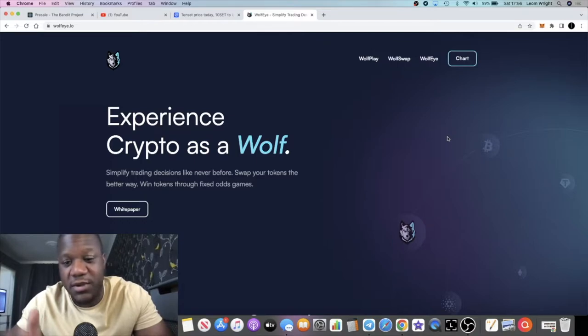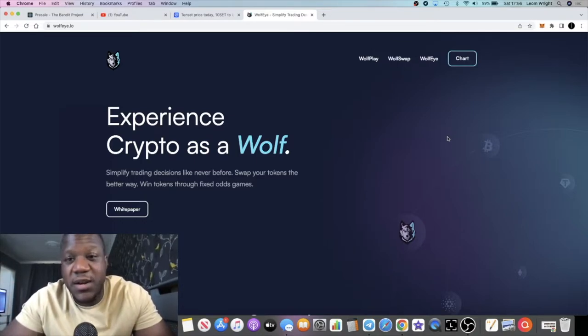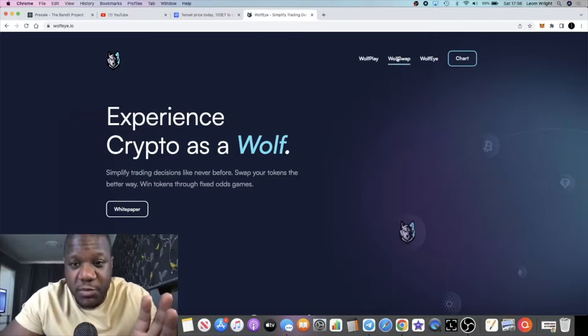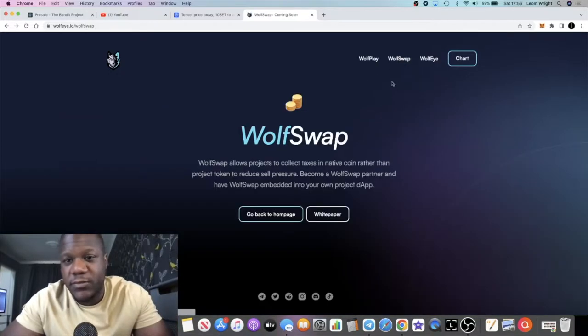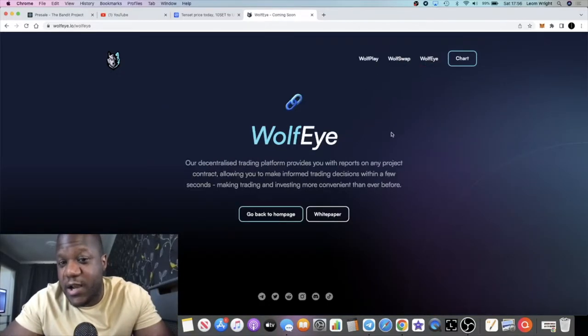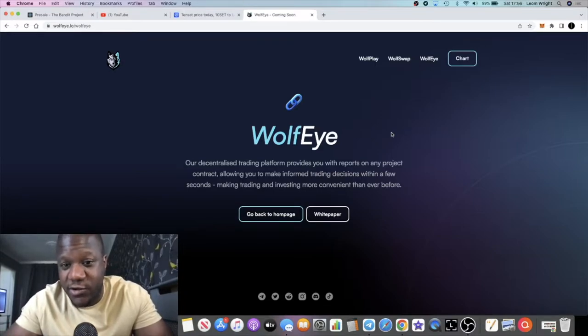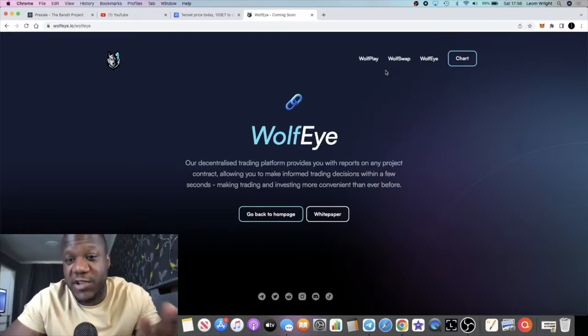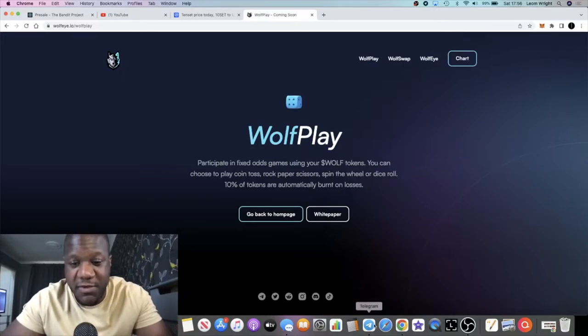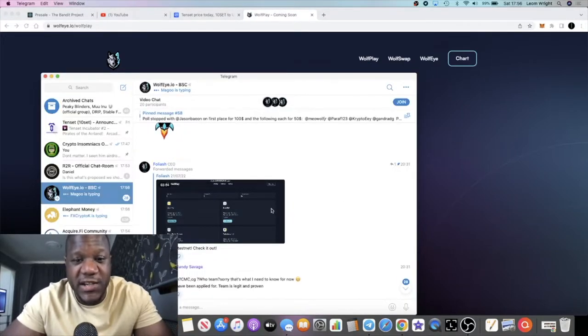It's a super low market cap, around 100k. We'll take a look at that in a minute, but these guys are building out their own swap. They're also building out their own decentralized exchange, and this is not outsourced. This is all in-house. These guys are building this stuff themselves.